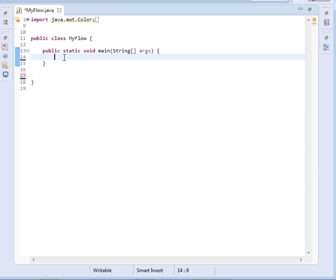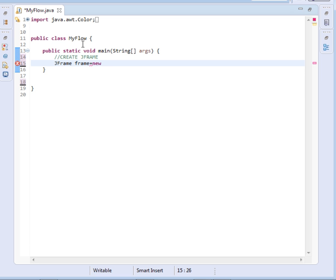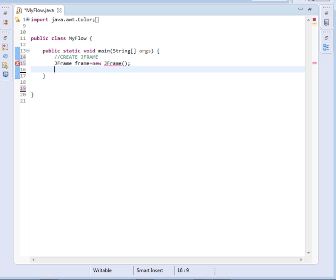The first thing that we're going to do is create a JFrame object. So I'll just come and say JFrame, I'll call it frame equals to new JFrame. Then we shall set some of its properties.